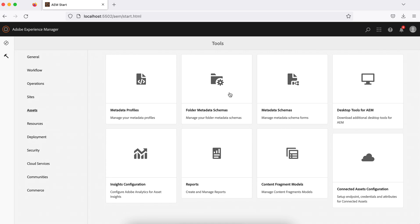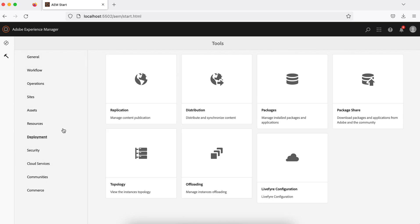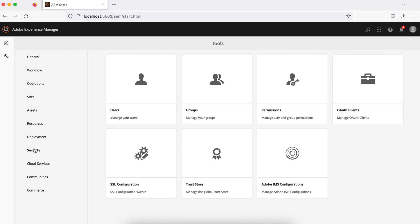These are the resources available, related to your deployment. Let's say if you want to create replication agents when you want to move content from author to publish, you can create replication agents, package share, other stuff. Security is where you create your users and groups and give permissions, auth related clients, so there's a number of options available you can check here.